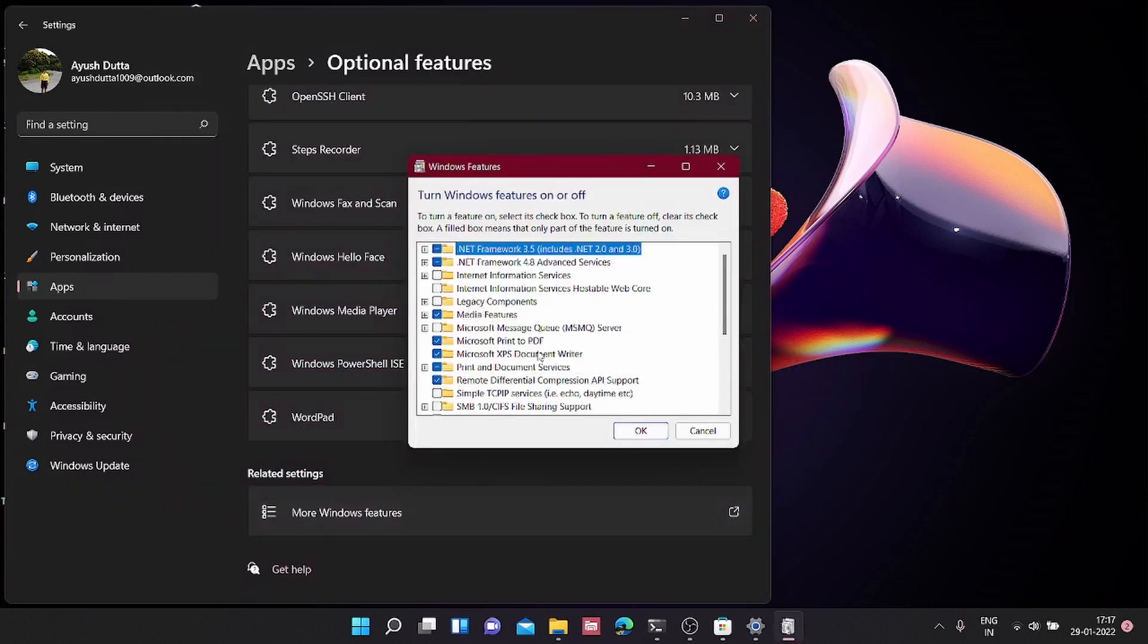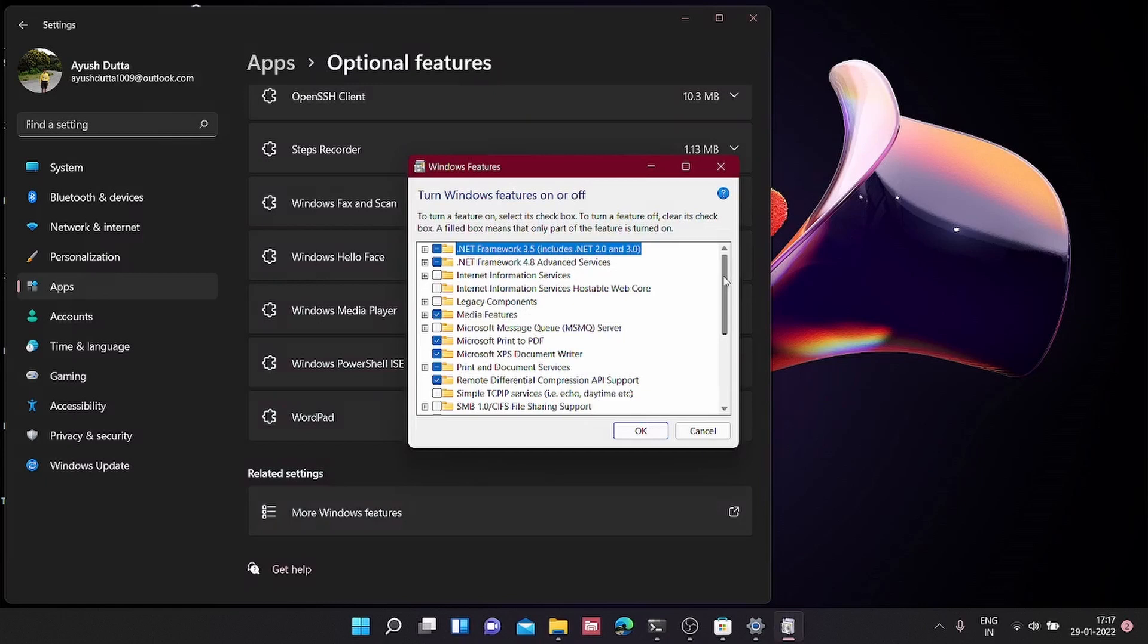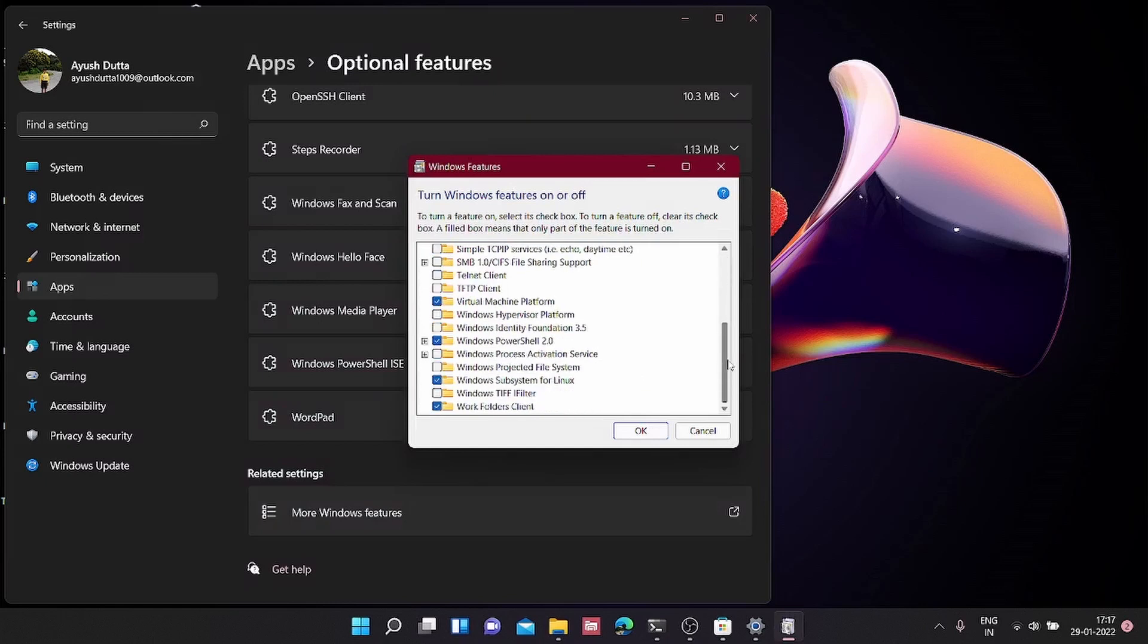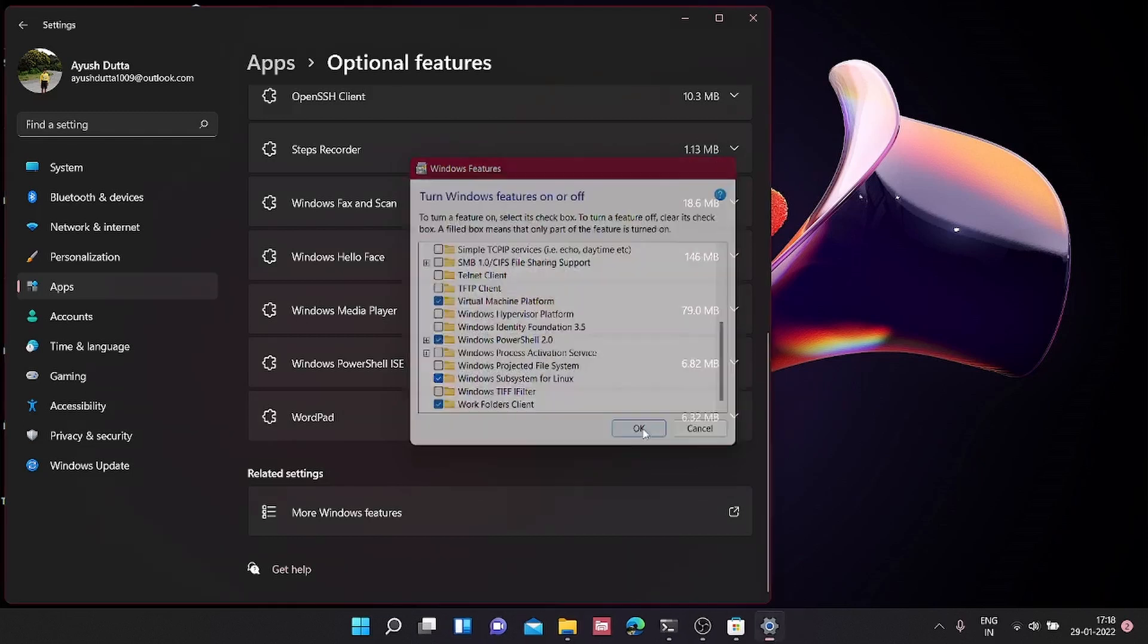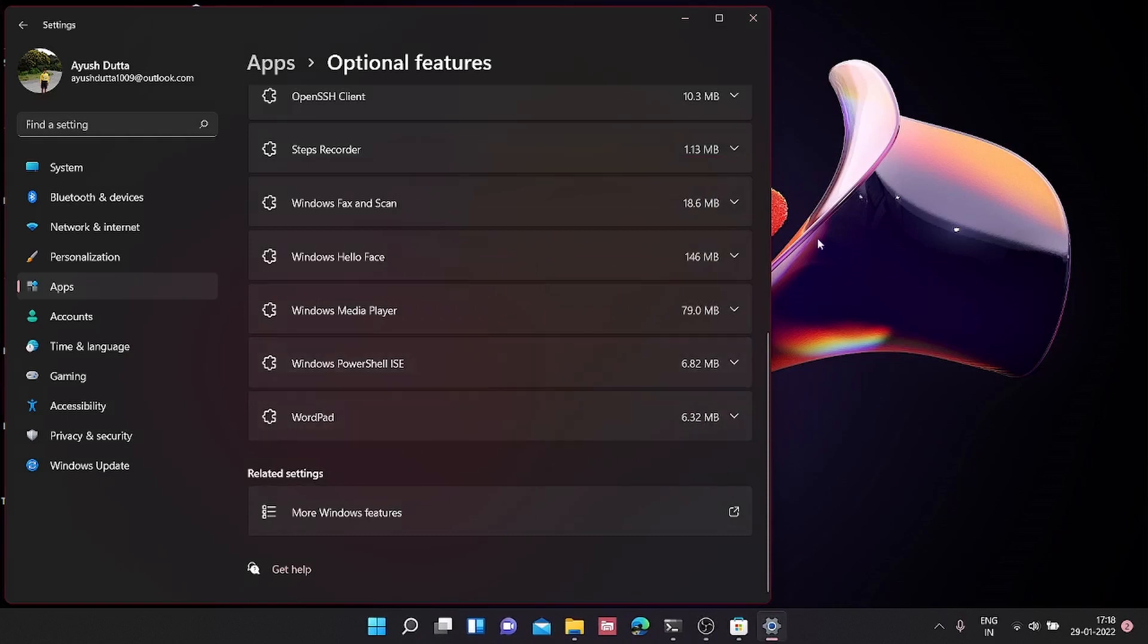From here, we are going to search for Windows Subsystem for Linux, check the box, and click Apply, then OK. That should ask you to restart. At that time, you should restart your PC so that it can finish setting up Windows Subsystem for Linux.